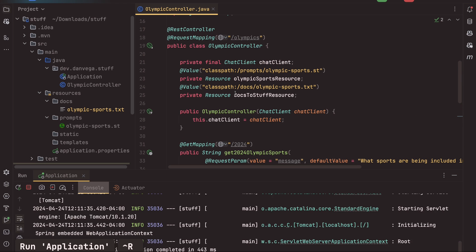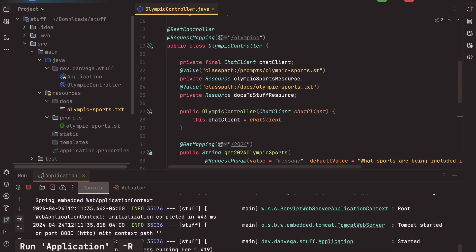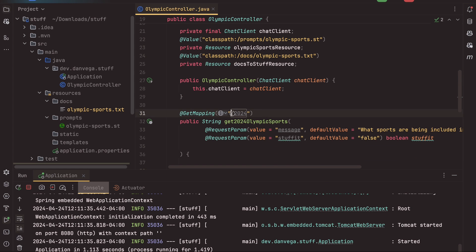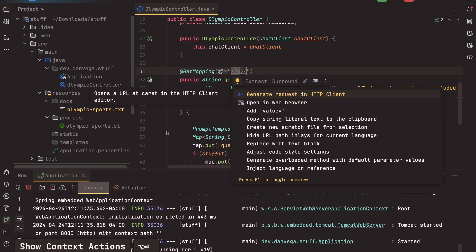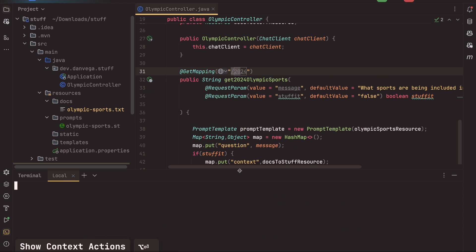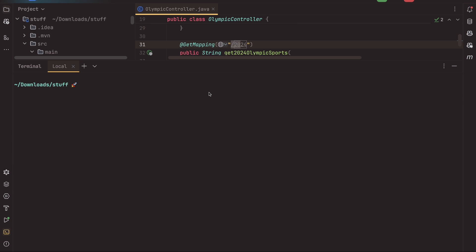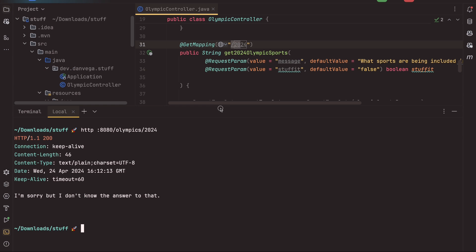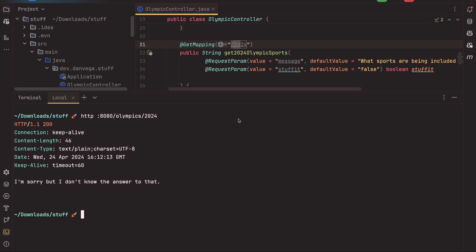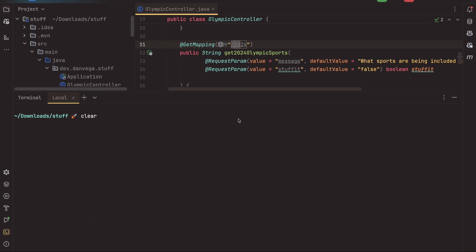So we have a rest controller that maps to slash Olympics slash 2024. And so we should be able to go ahead and open up a terminal here. I'm going to use HTTP IE. This is a nice little program. If you are using curl, this is a little bit easier to kind of read. But you can easily use curl here or some other program like Postman to go ahead and test this out. So I'm going to go to slash Olympics slash 2024. And I'm not going to say stuff it. We are just going to pass this in. And the very first response should be, I'm sorry, but I don't know the answer to that because we haven't provided it context.